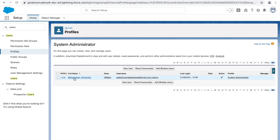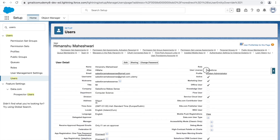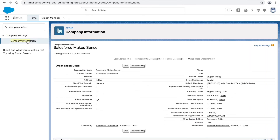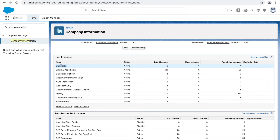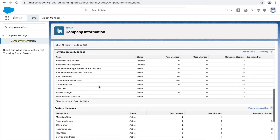You cannot delete users — you can only deactivate them. When you deactivate a user, the licenses they were consuming are freed up. Looking at the company information, we can see that one Salesforce license is being consumed out of two available. Below that, there are permission set licenses and feature licenses.